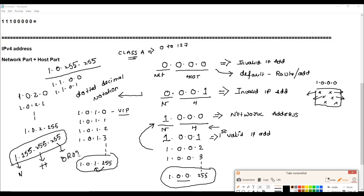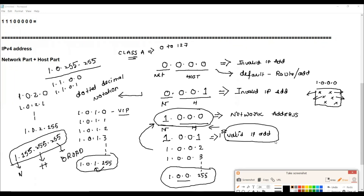To summarize: if all host bits are zero, it is the network address. If all host bits are high, it is the broadcast address. Every combination in between is a valid IP address — also called a usable IP — which you can assign to any device or node on that network.